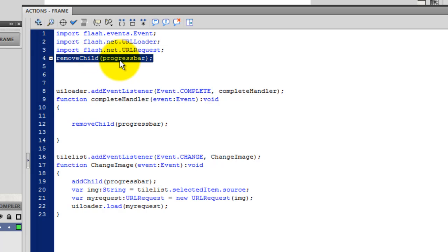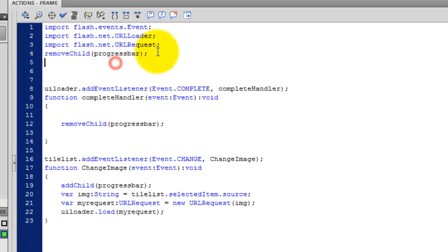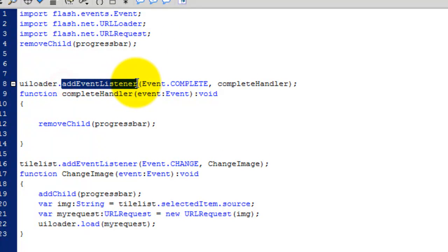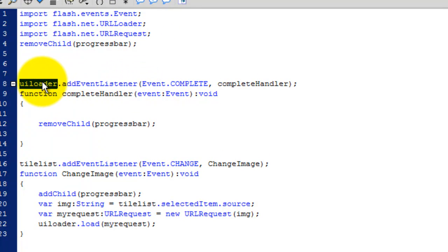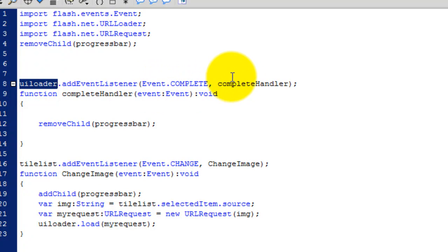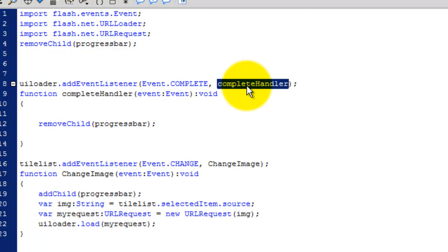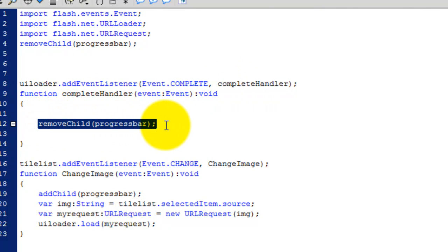Okay. The first step is to remove the progress bar, which is remove child progress bar. Progress bar, if you remember, is the name of the progress bar component. Okay. Then what I've done is I've added an event listener to the UI loader, the main component that is responsible for pulling external images onto the frame or the box. And it says event.COMPLETE, run complete handler. So basically, when the UI loader loads completely, run this function. And the function is remove child progress bar. So obviously, I want to remove the progress bar once the UI loader fills up completely.